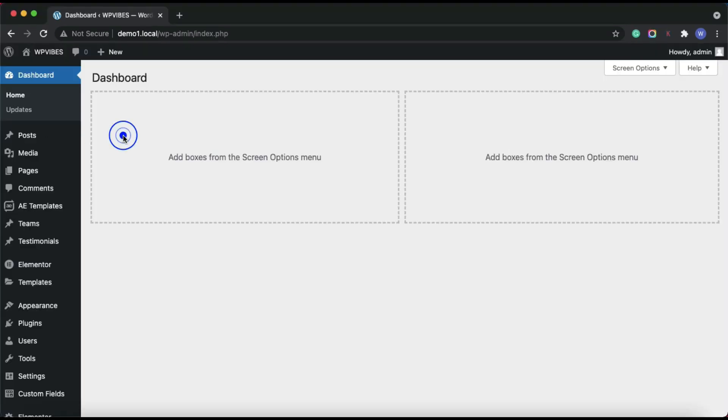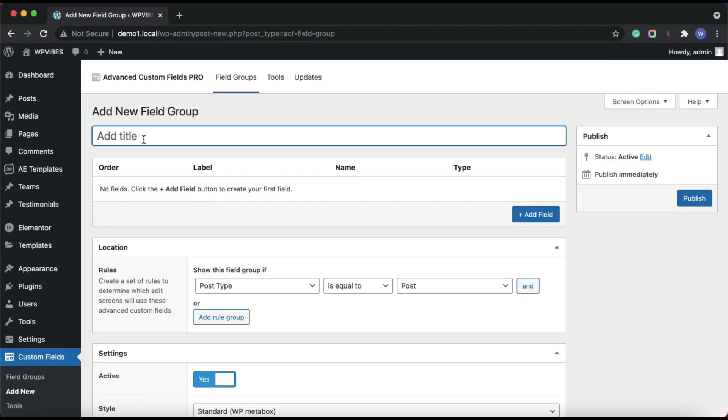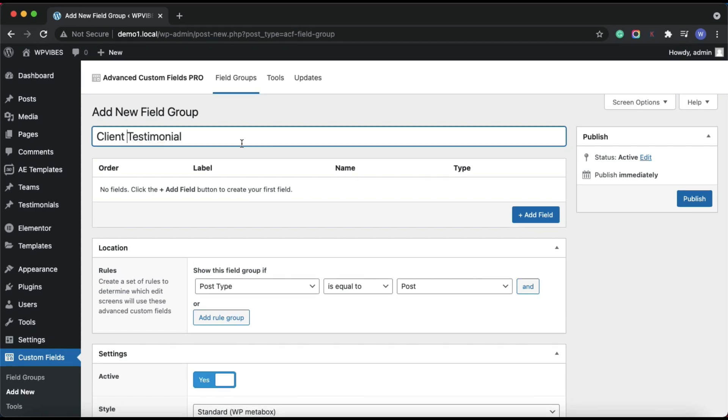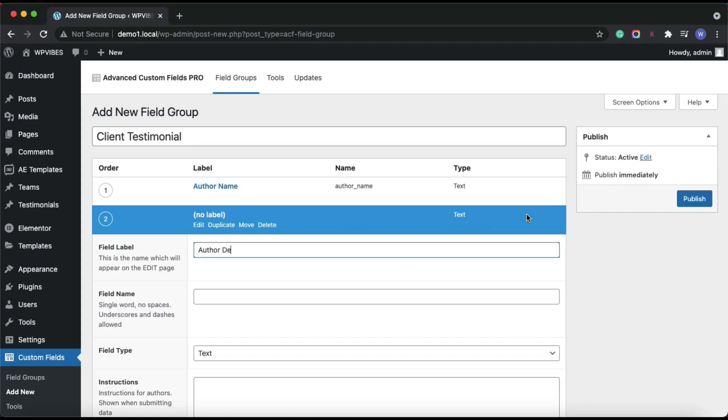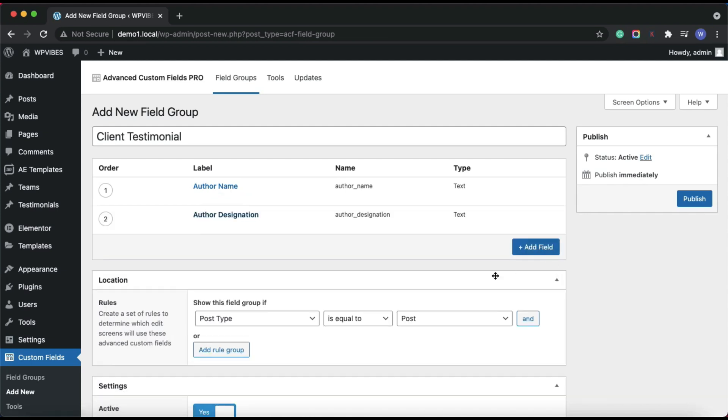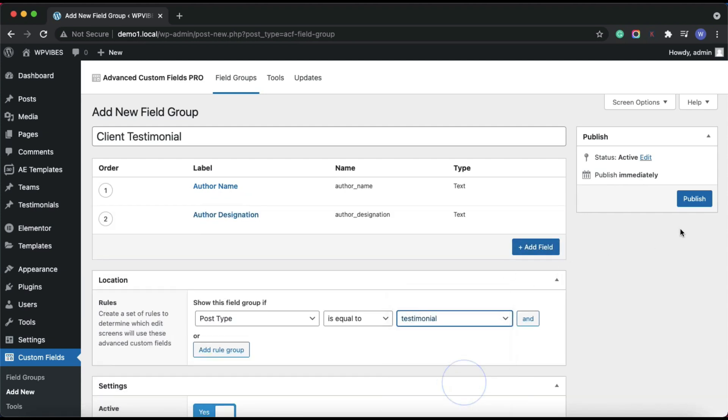So, let's quickly create custom fields for the testimonials post type. Like author name, designation, assigning this field group to a custom post type called testimonial. Then let's publish it.